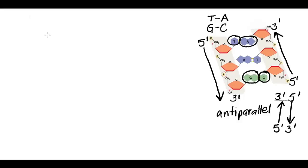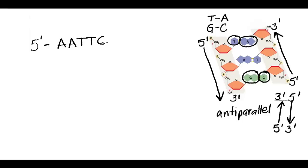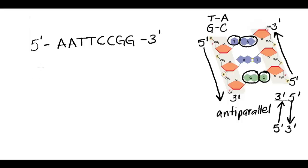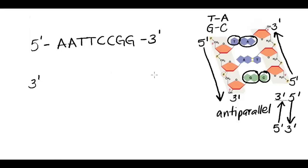So if I'm given the sequence of one strand, say a simple sequence like this, I know that its complementary strand is going to be lined up anti-parallel to it. So where the 5' end of this strand is, is where the 3' end of that strand is going to be, and vice versa.